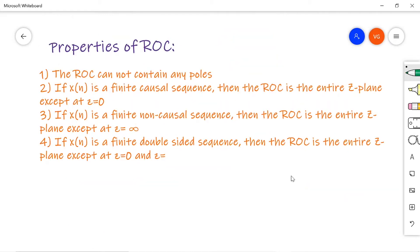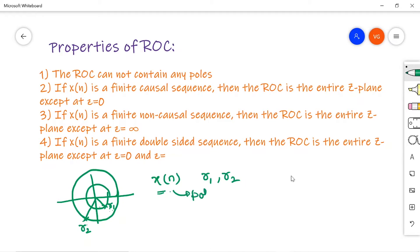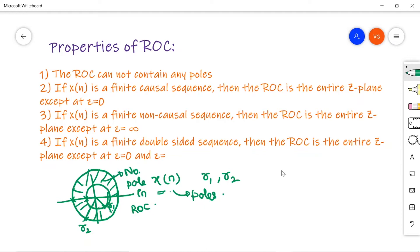Property 1: The ROC cannot contain any poles. The ROC is the annular region defined by two concentric circles with radii R1 and R2, which are determined by the poles of X(Z). The poles lie on the circumference of these circles, so within the ROC region there are no poles.